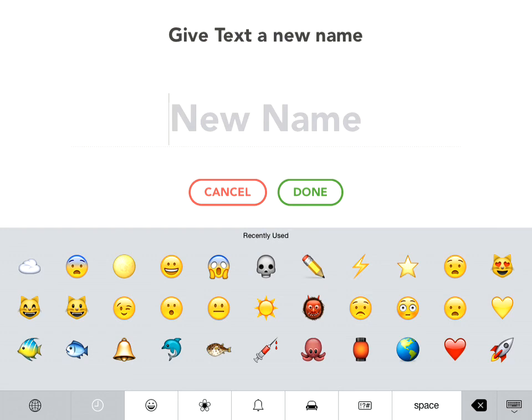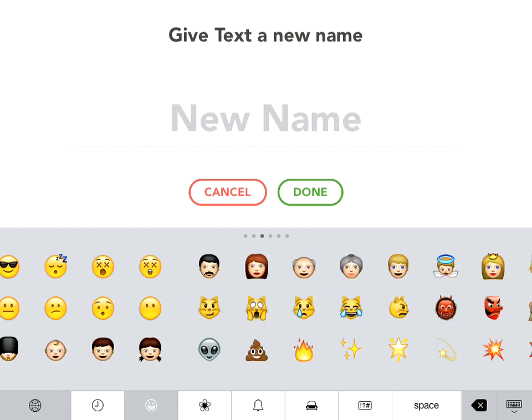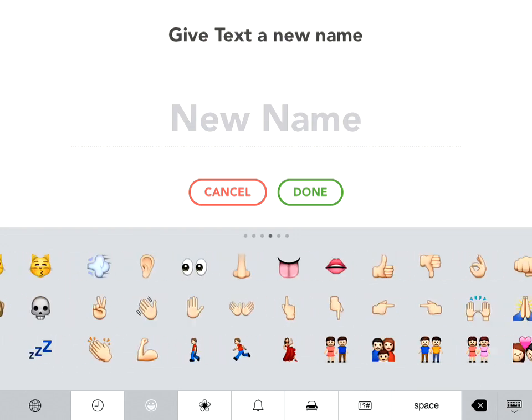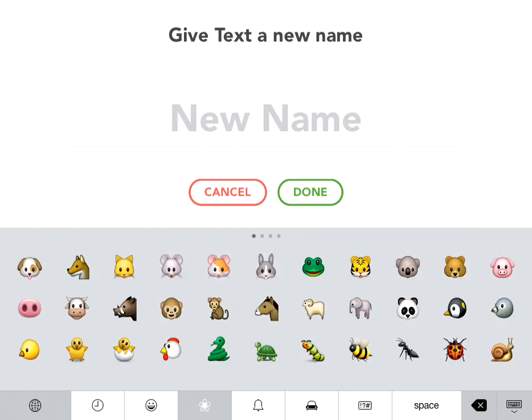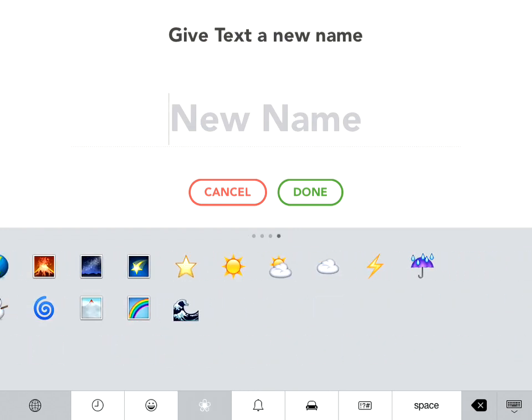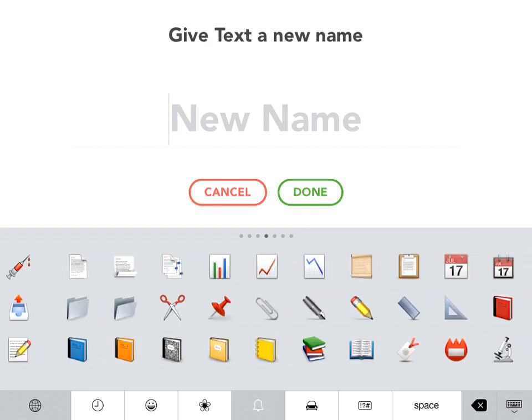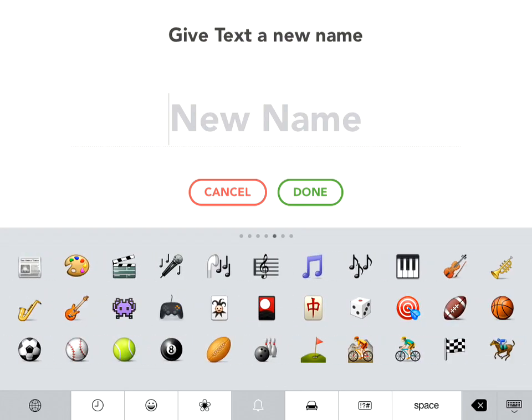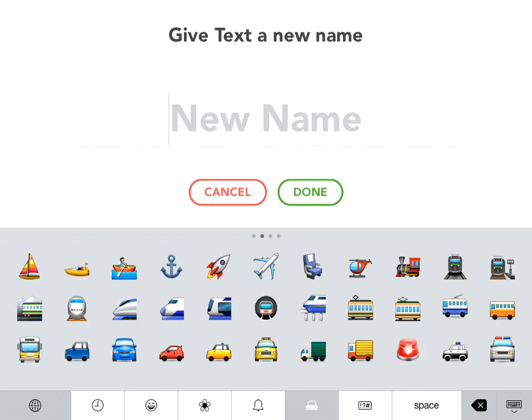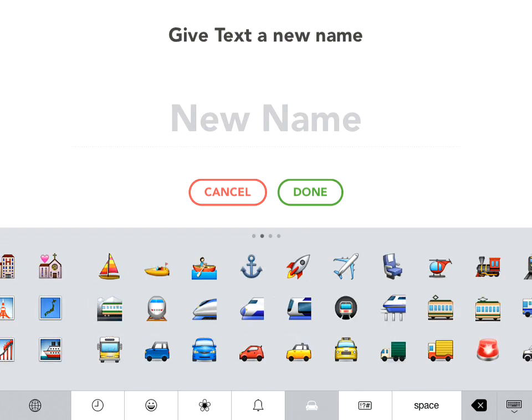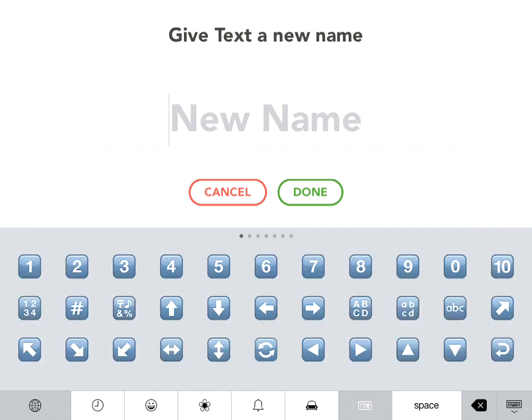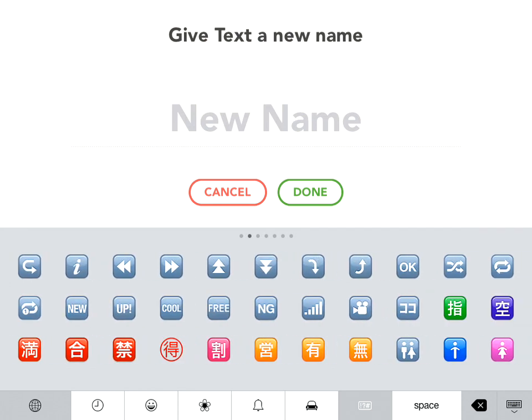Now you have emojis at your disposal. You have faces and people, animals and nature, widgets, cars and transportation and city stuff, and buttons.